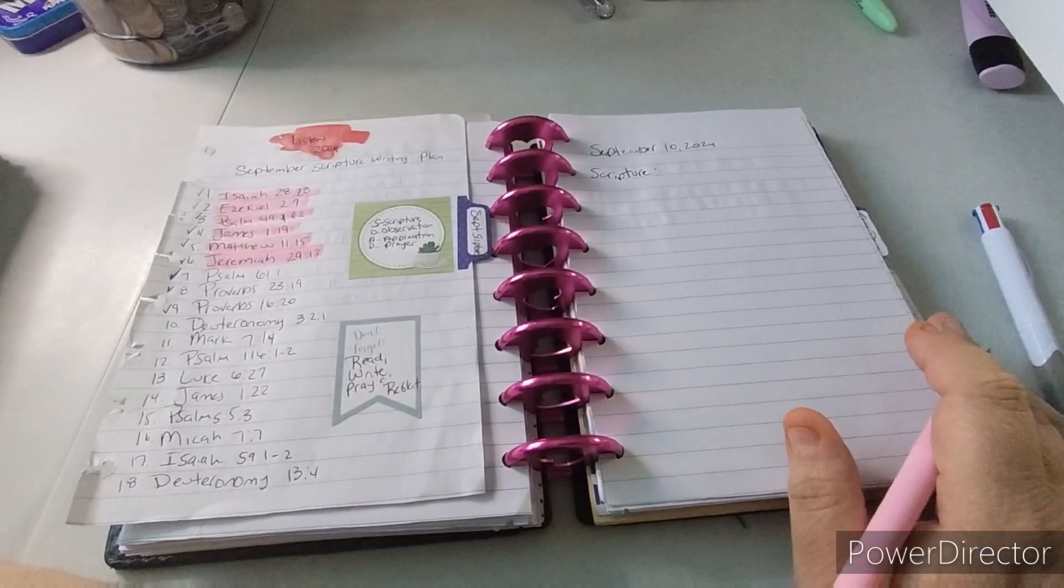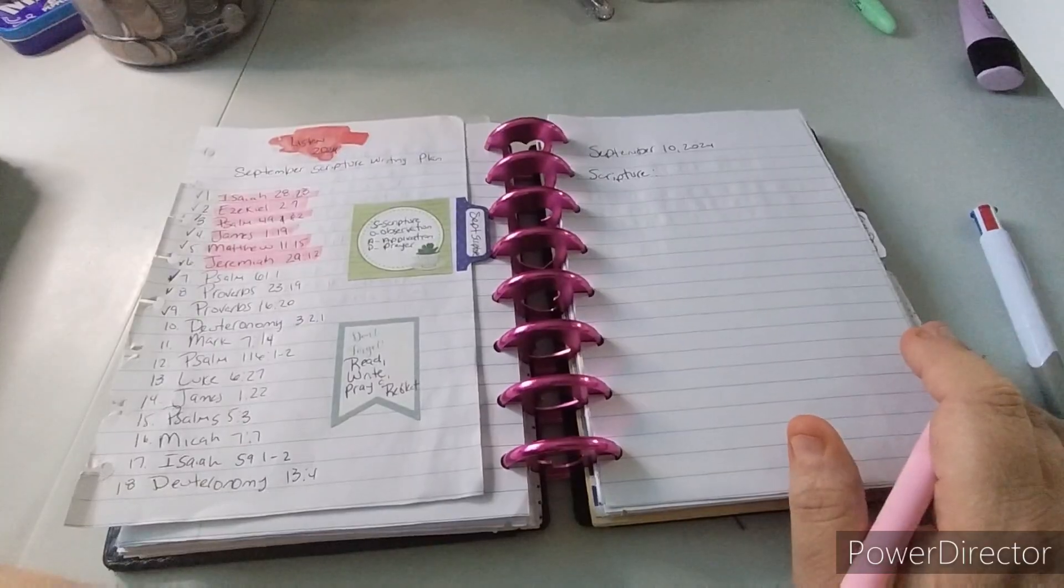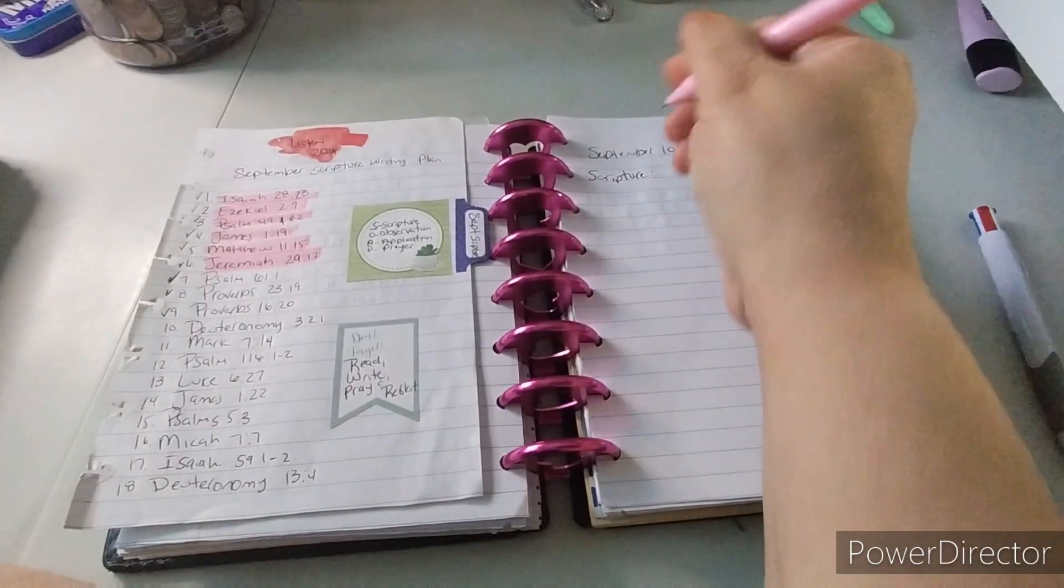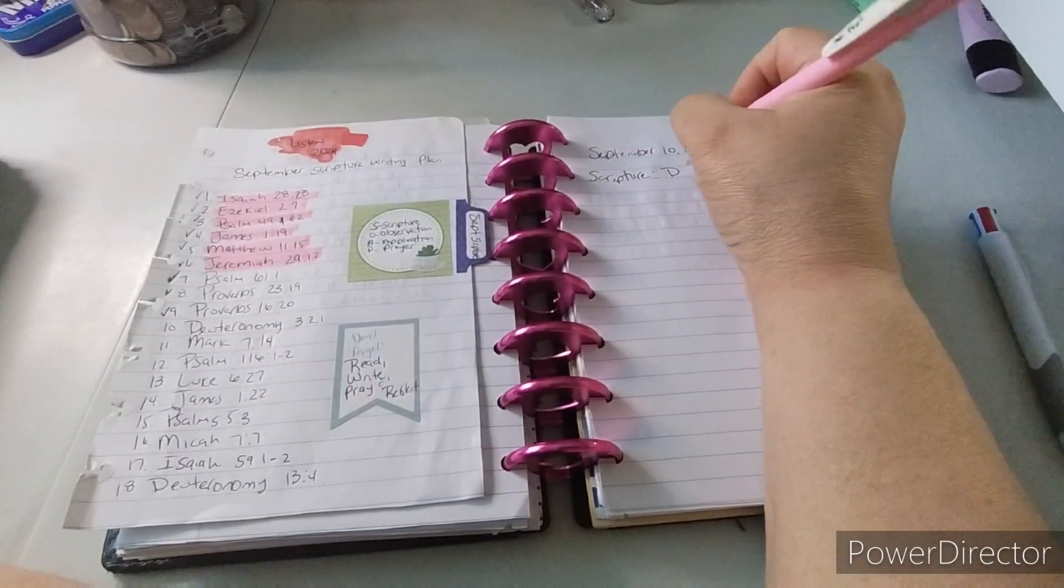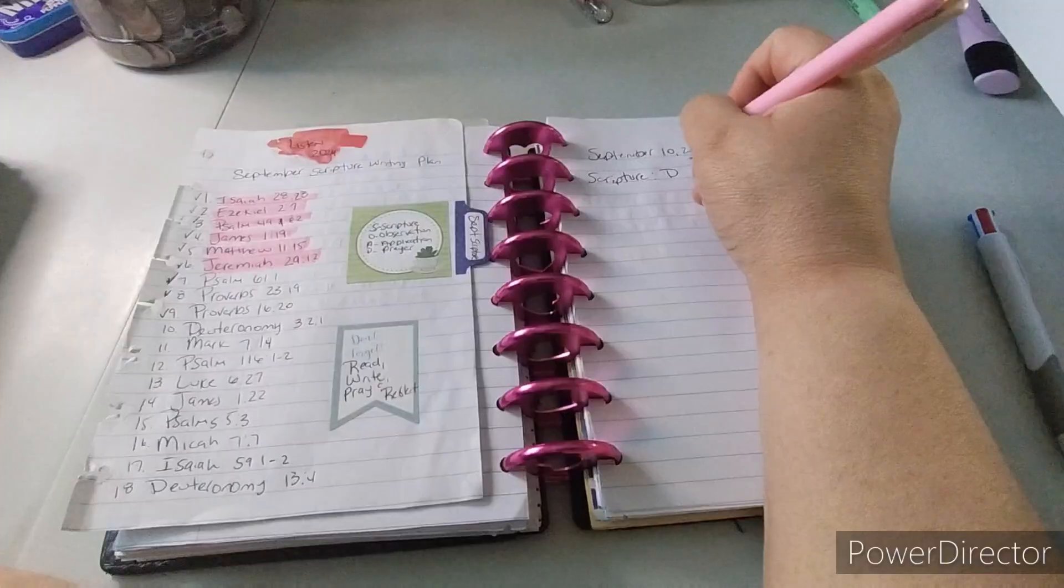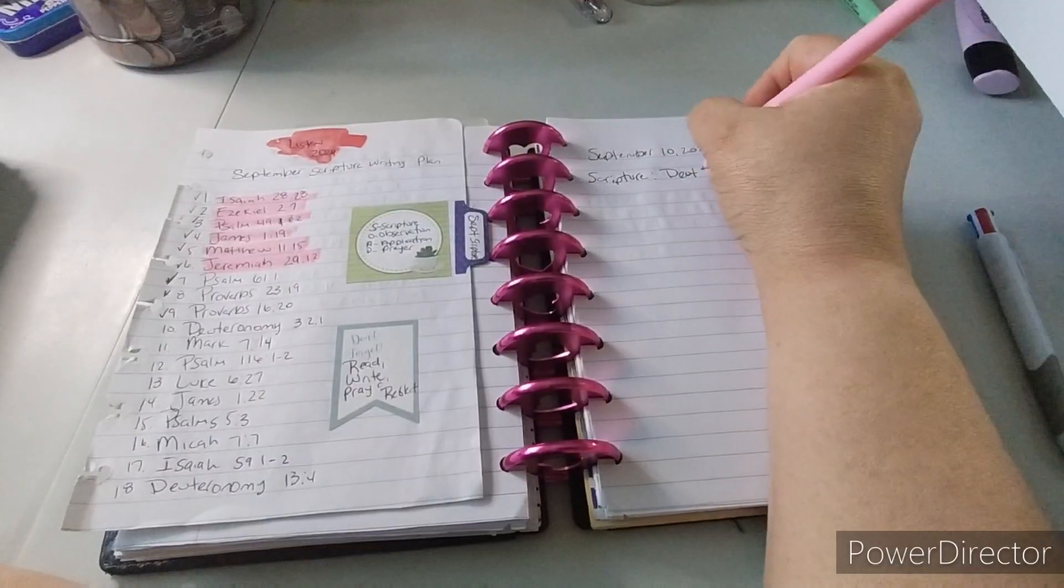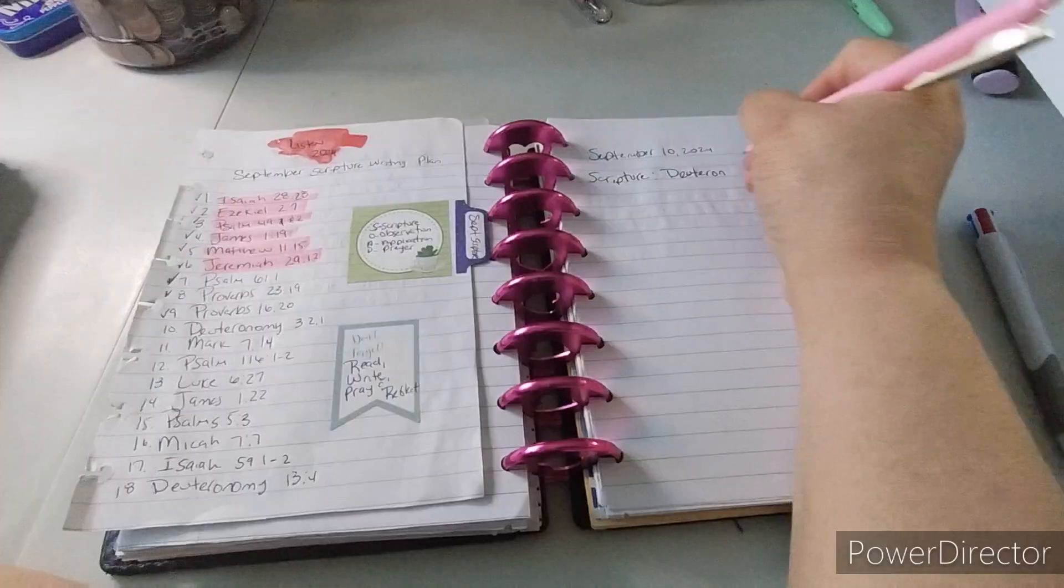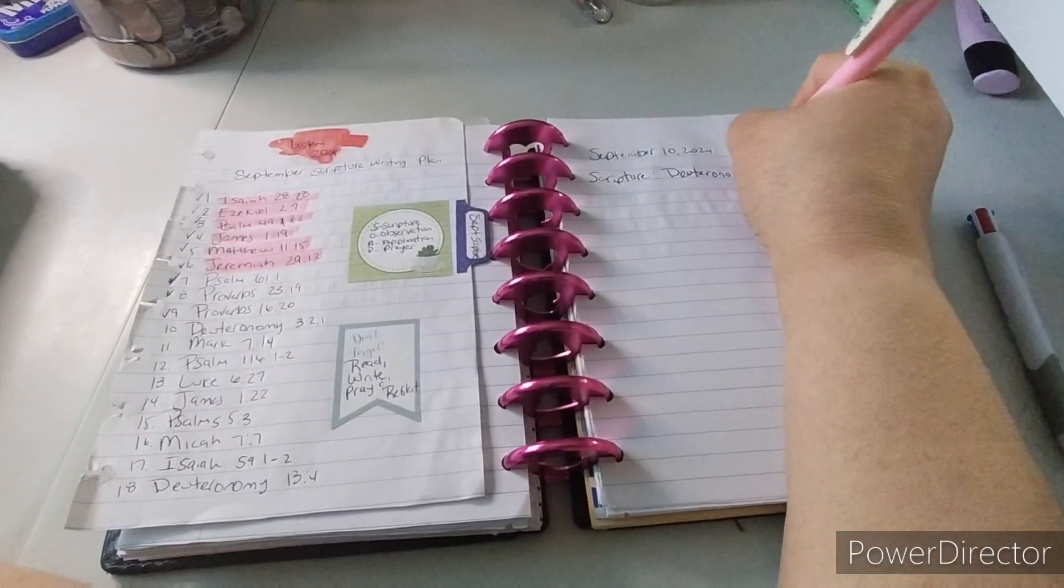So day 10 is Deuteronomy 32.1. I always look at it as 3.21. It's Deuteronomy 32.1. That's the way I wrote it. And with these pens, it came good. And then once you start to use it, it starts to leak. But then if you give it a little bit of time, you don't get that leakage anymore. It's like, it's the first, when you're starting to write, and then the pen starts to leak.